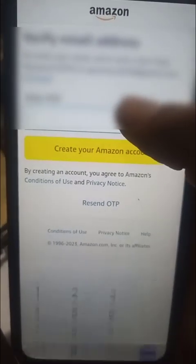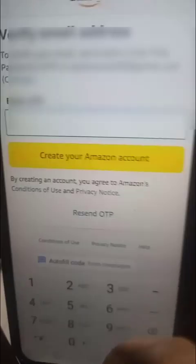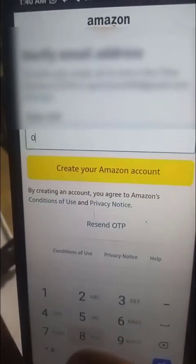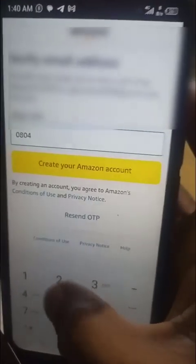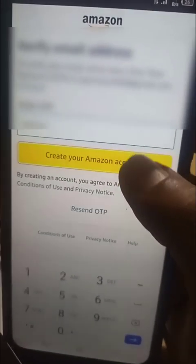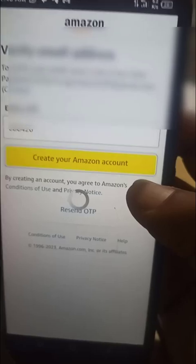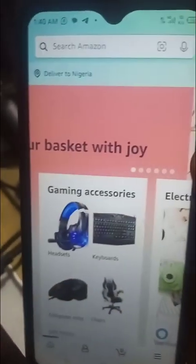I've gotten the OTP for this account - it's 0 8 0 4 2 6 4 2 6. I'll click on Create Your Amazon Account. Fantastic - you see what happened!